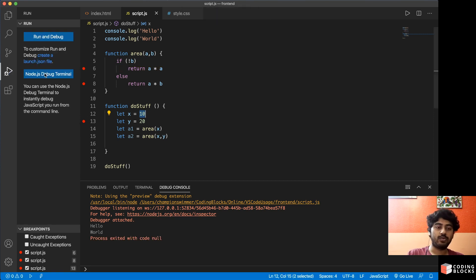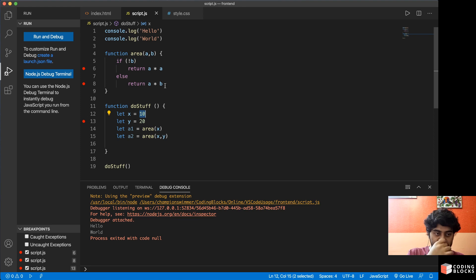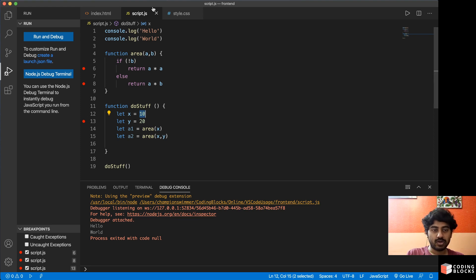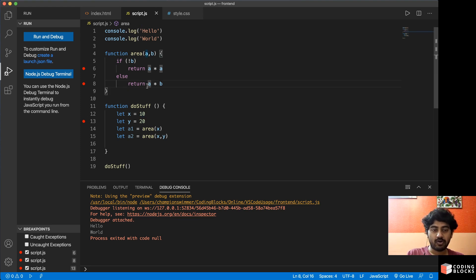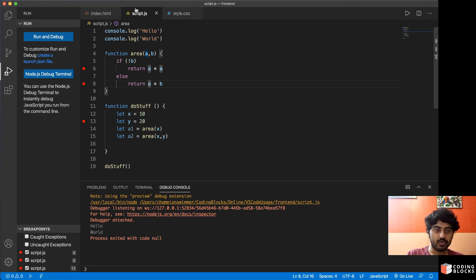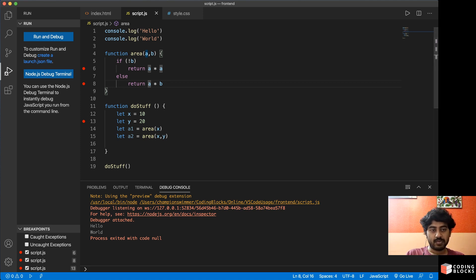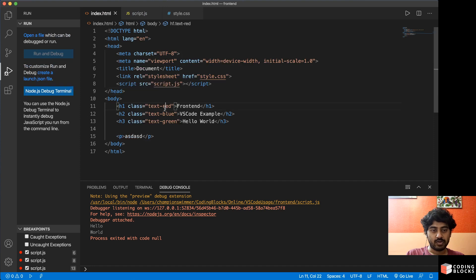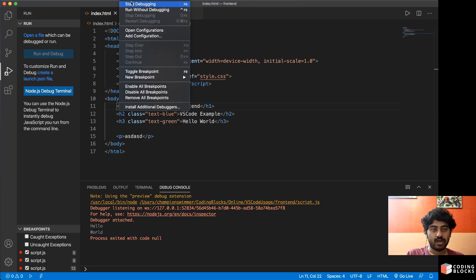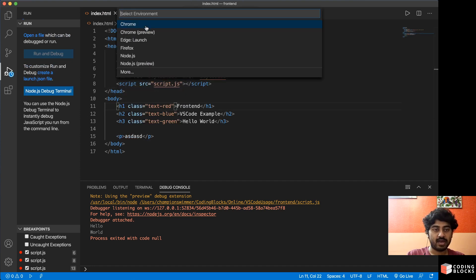Okay, so if you want to debug with Chrome or with Firefox, then what you have to do is go to the index.html, go to Run, Start Debugging, and we'll select Chrome, not the preview one, the normal one.